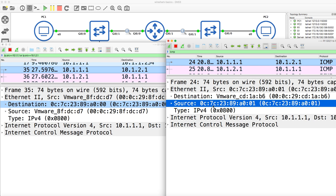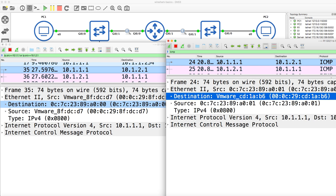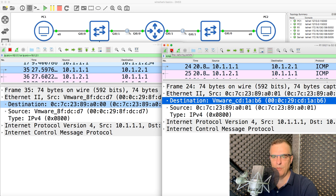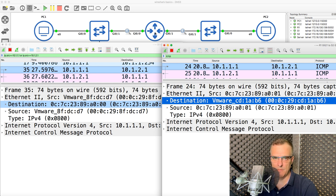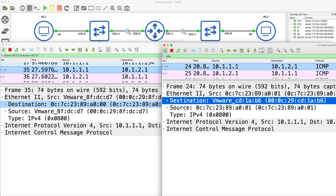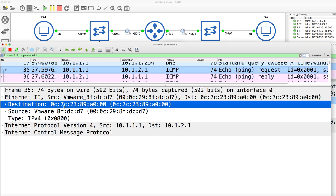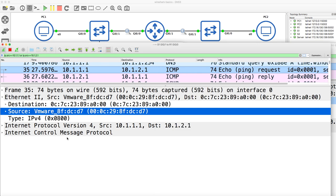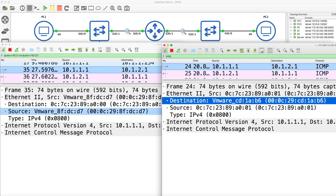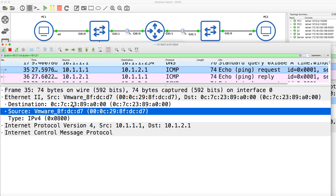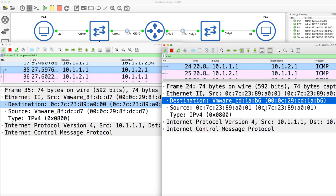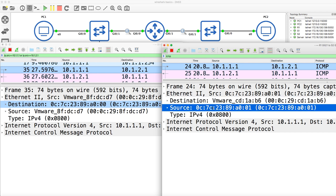Notice the source MAC address is a VMware address on one side, and on the other side the source MAC address is different with a VMware destination address. The reason for that — if you're not sure — is that routers rewrite MAC addresses. They will rewrite the MAC address in the frame and recreate the frame when routing from one interface to the other. So this is the MAC address of PC1, this is the MAC address of PC2, but the router's MAC addresses appear on both sides of the capture.